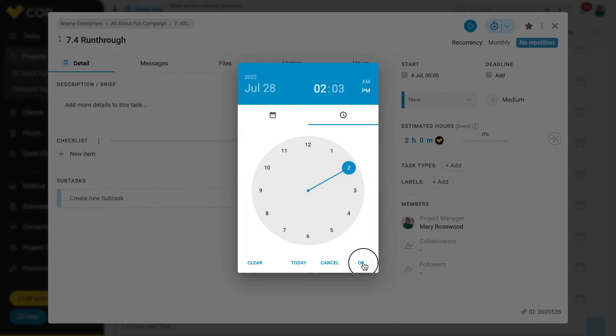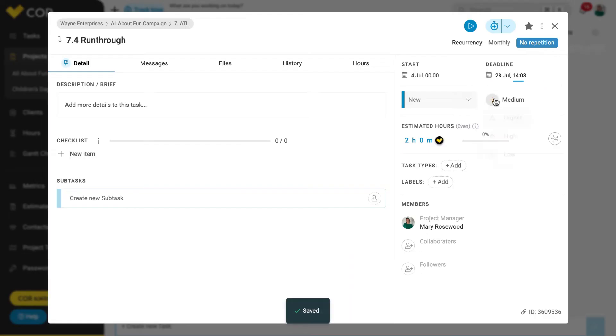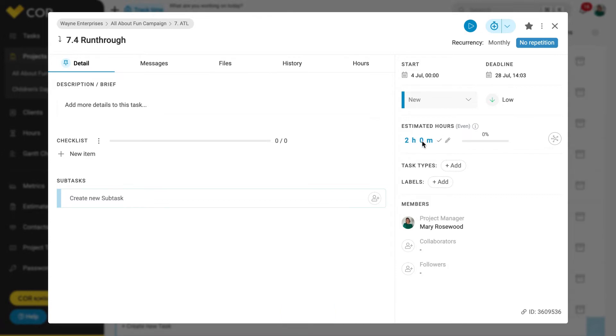To do this, add a start and end date, set its priority, estimate work hours, and add collaborators.